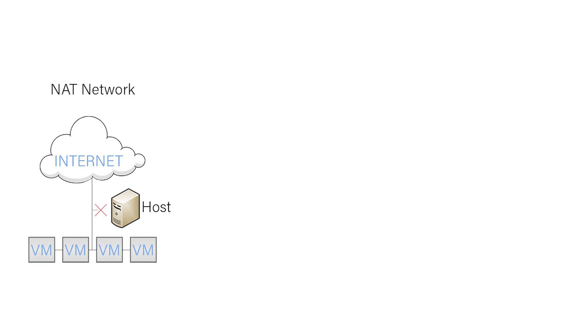Now both a NAT network and a NAT adapter are the easiest ways to have internet access from a virtual machine. Generally neither of these network types require any type of configuration on either your host or your guest VM. Now there are differences between the two: a NAT adapter simply allows your VM to communicate with the internet.